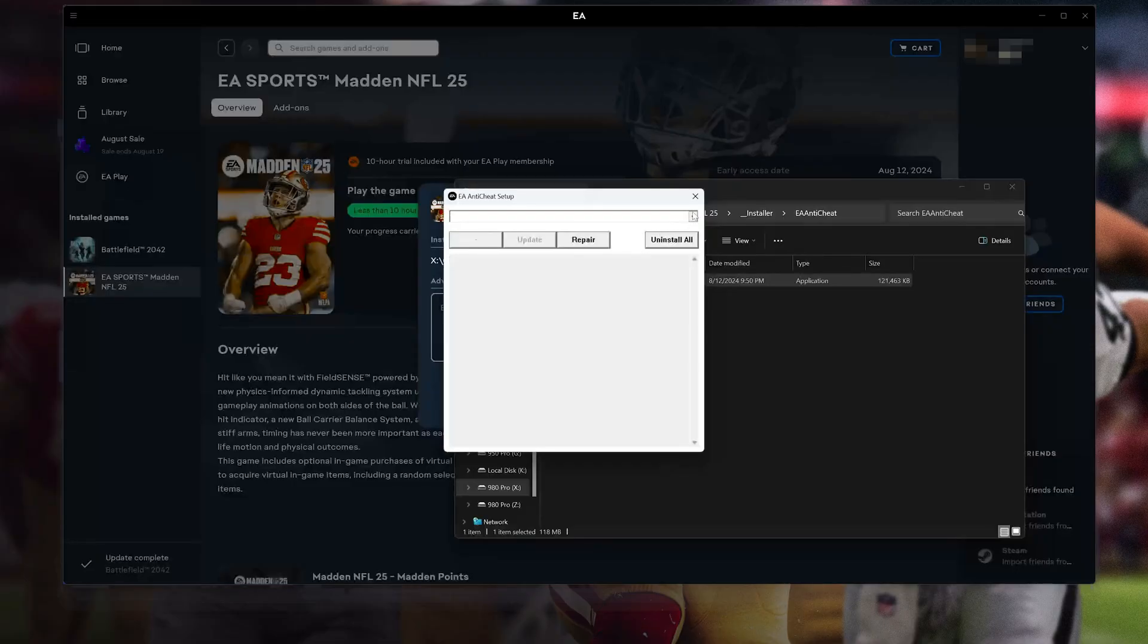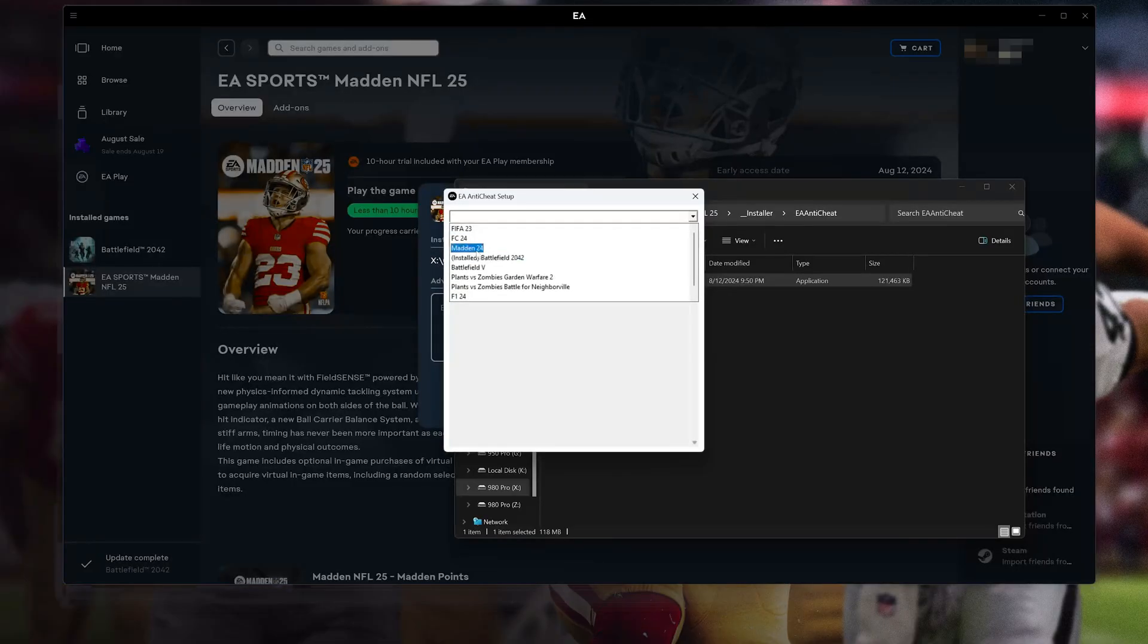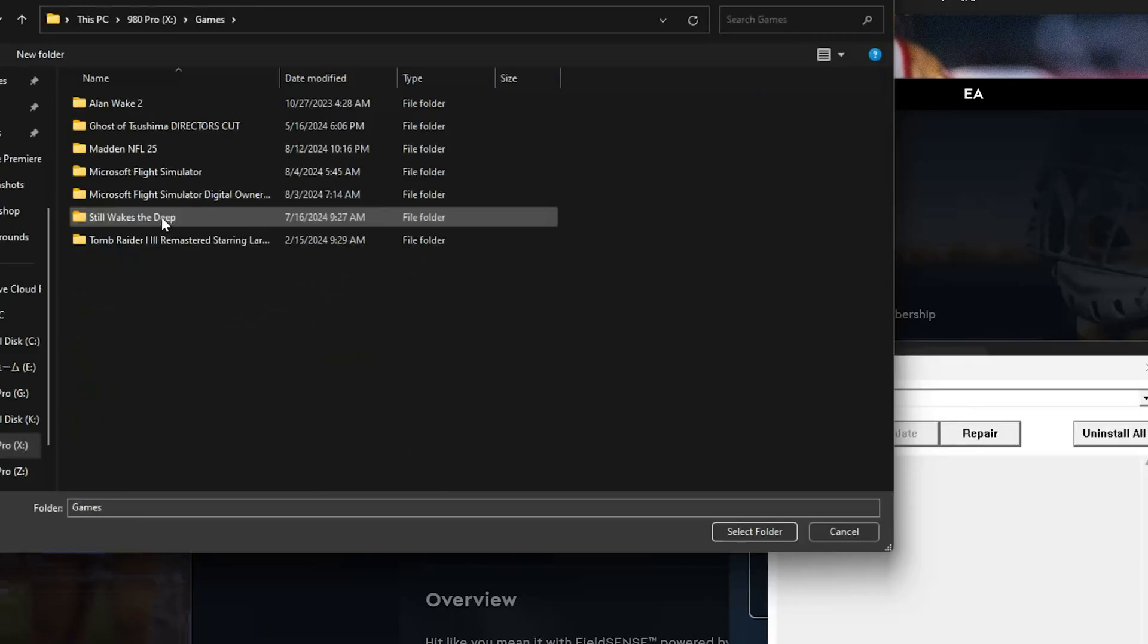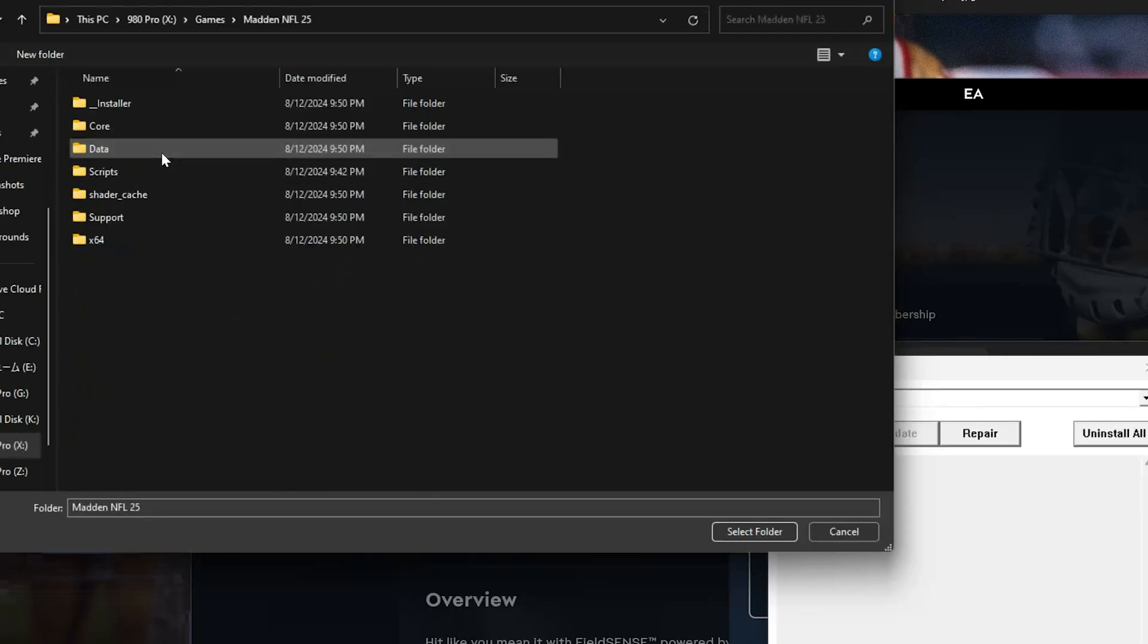Select Madden 25 from the drop-down menu. Press Repair. Now locate your Madden 25 installation folder. Press Select Folder.